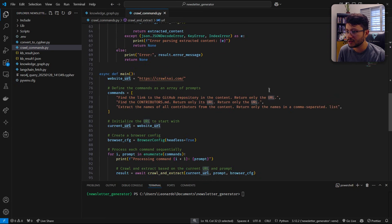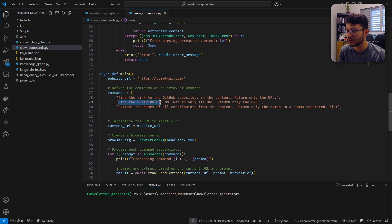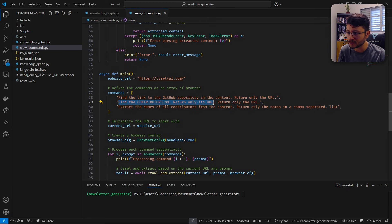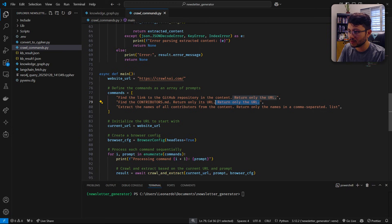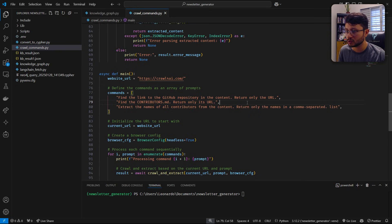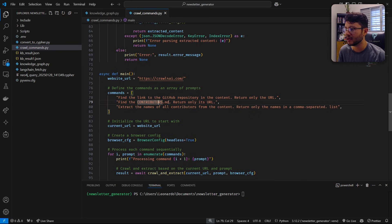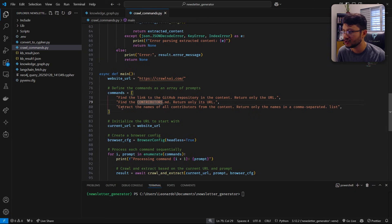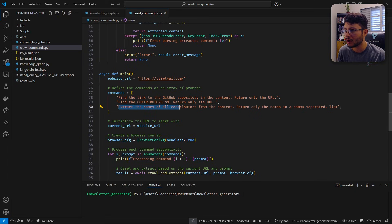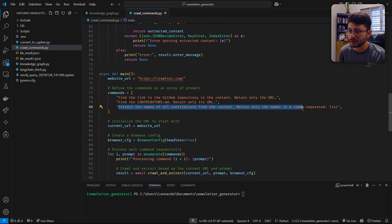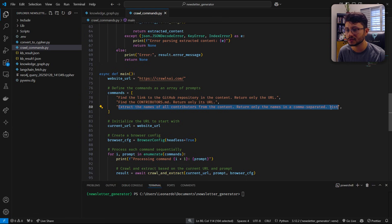Why should it return only the URL? Because I only want the URL to be inserted inside the function when it's executed right here. And then it will go to that page. Find the contributors.md. Return only this URL. And I just noticed I wrote return only the URL twice. I guess I really wanted it to return the URL. And then we will get to the contributors.md. And only inside that page do I want it to extract the name of all the contributors from the content. Return only the names in a comma separated list.